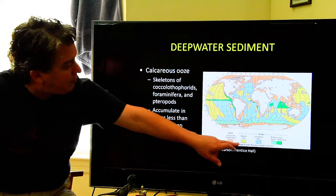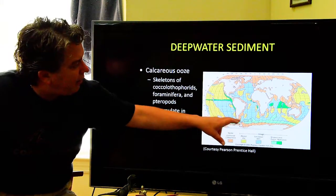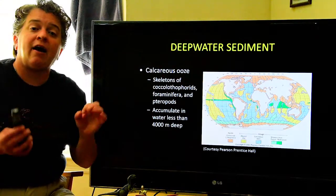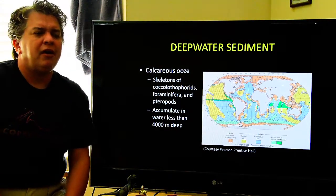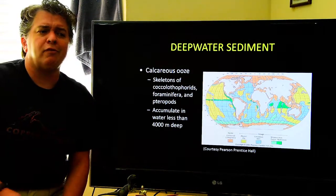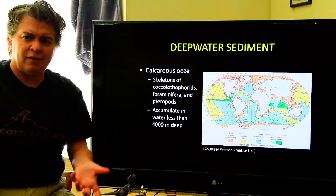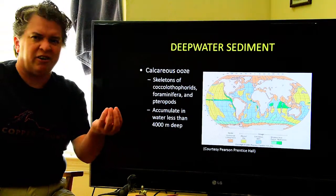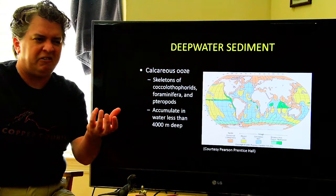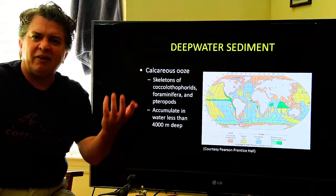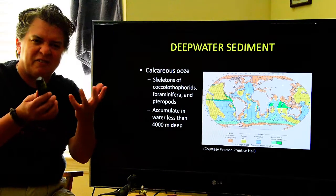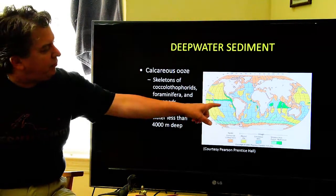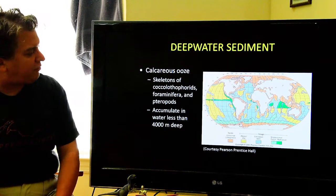If you notice, we also have this blue area that's in many parts of the ocean — that's calcareous ooze. Why do we call it ooze? When you get this sediment off the seafloor and touch it, it's kind of icky — this sort of slippery, icky kind of thing. In blue, that's our calcareous ooze.